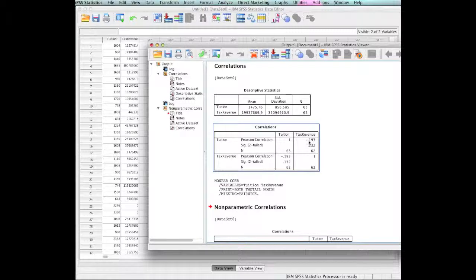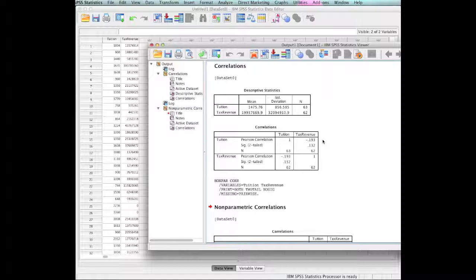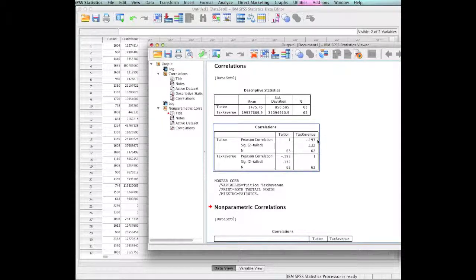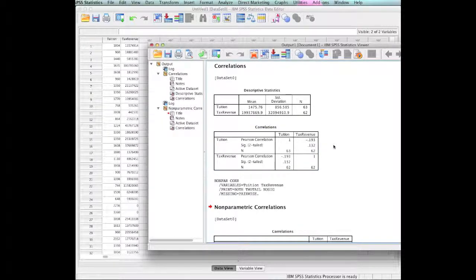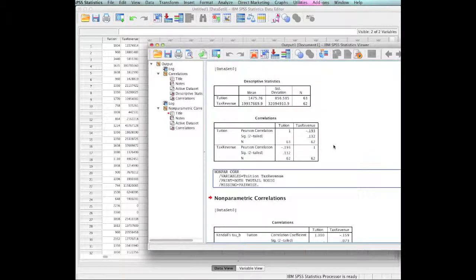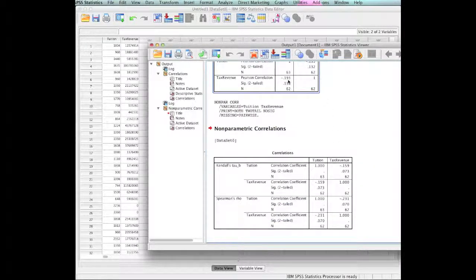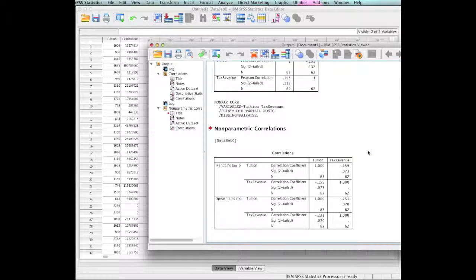But is that a strong correlation? Is that a moderate correlation? Or is that a weak to no correlation? I would speculate with you that that's a weak negative correlation. And that's the Pearson R correlation, negative 1.93.